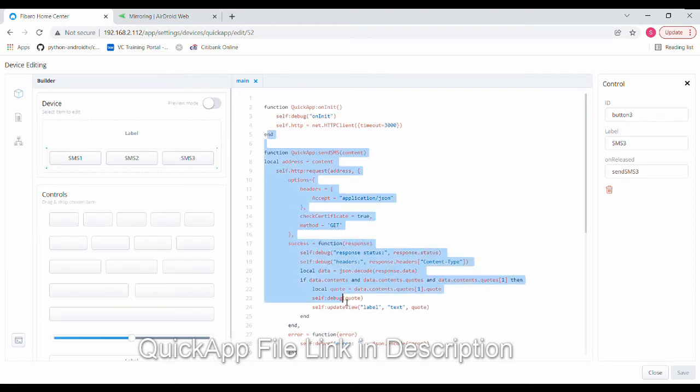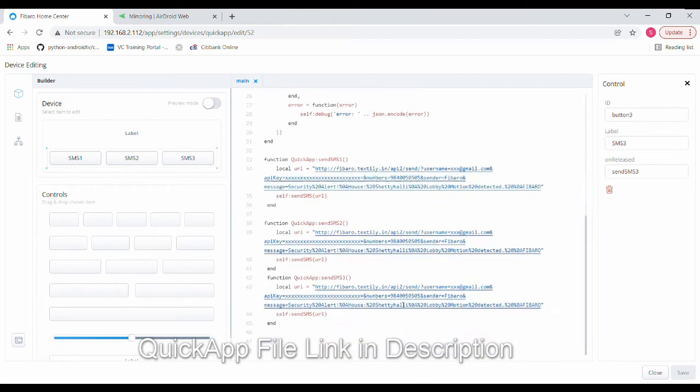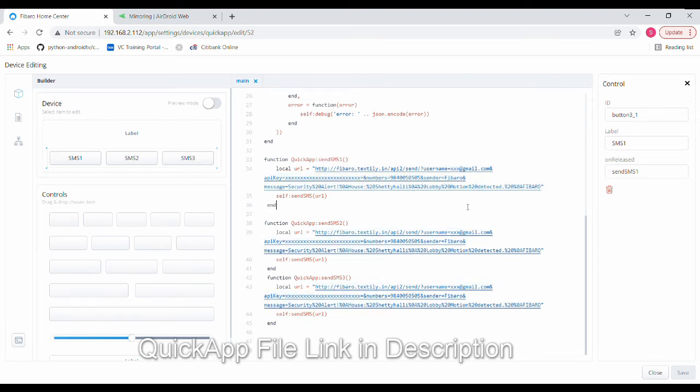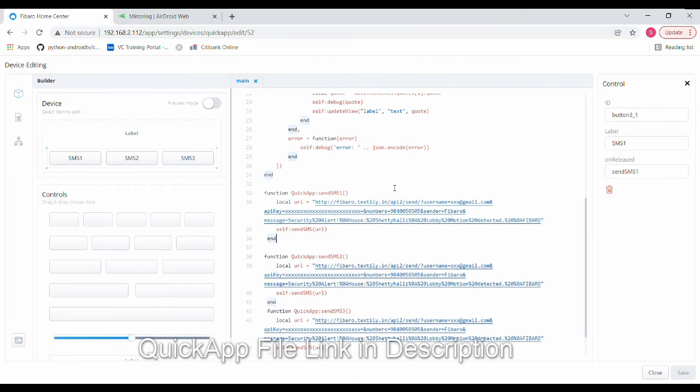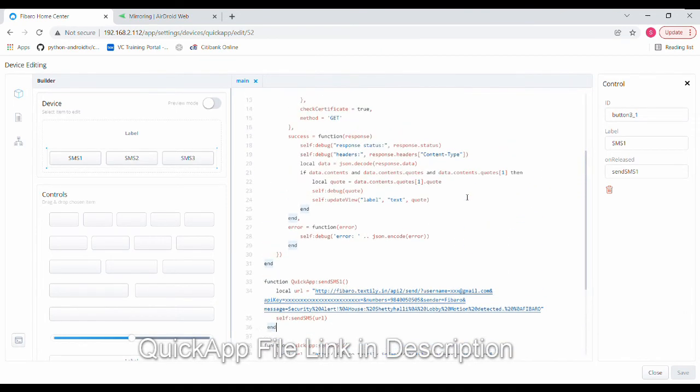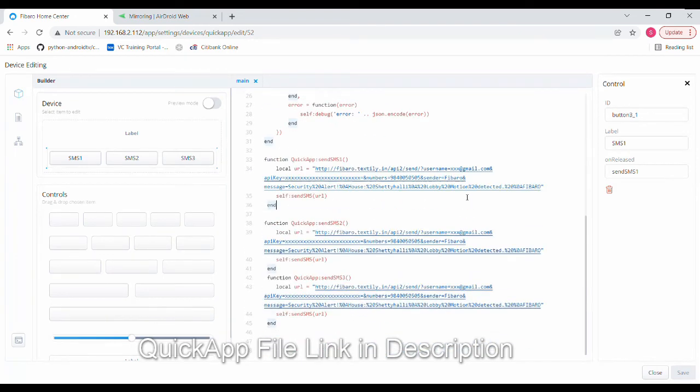The actual code goes over here. When I press this SMS1 button, send SMS1 function will be triggered and the control flows over here. This URL will get executed. I have filled in only dummy data for you to show in the video. Let me just paste in the real data and we'll see whether this works.